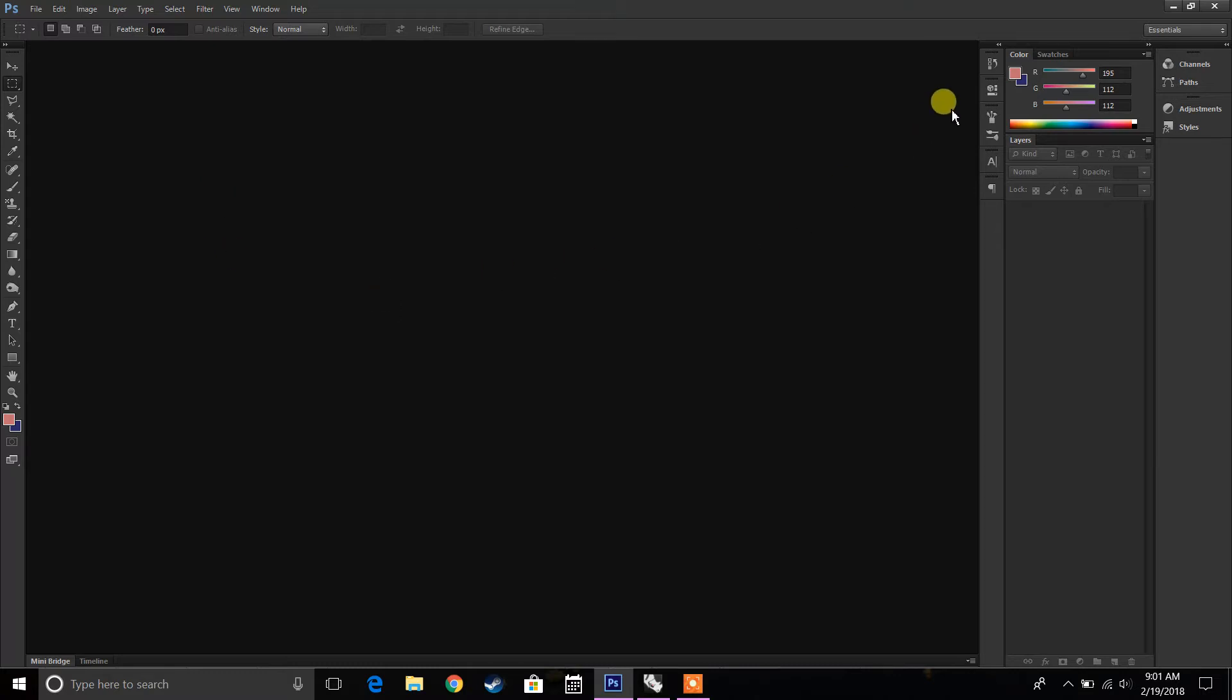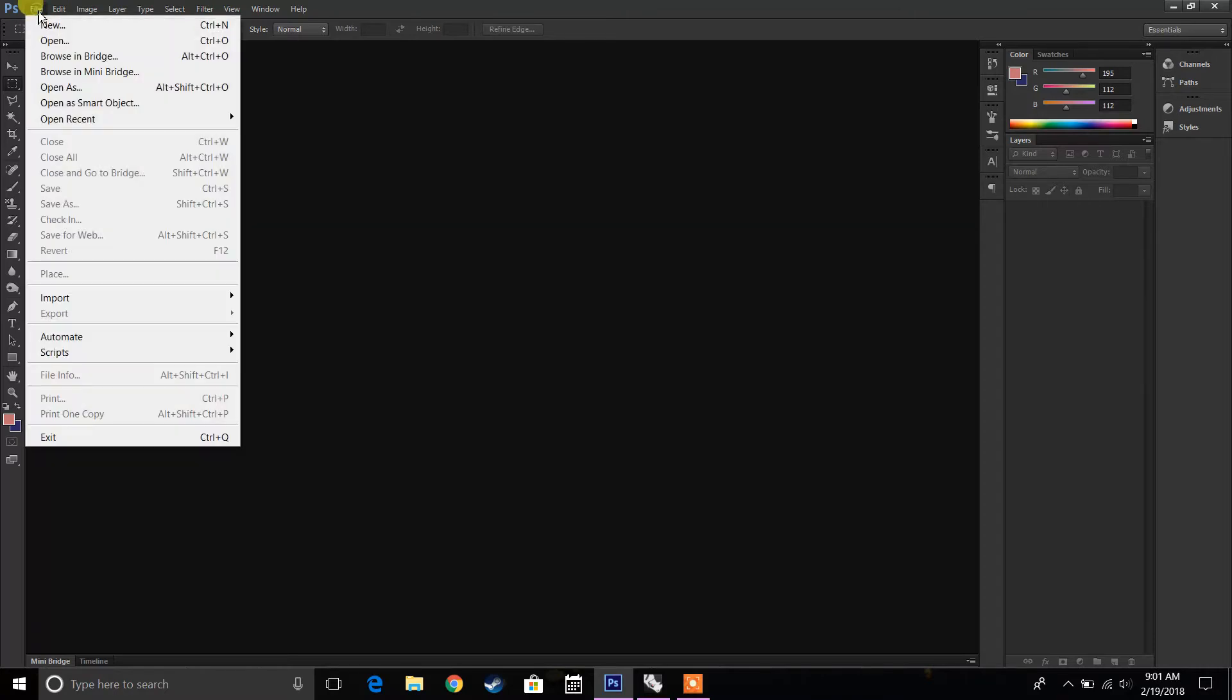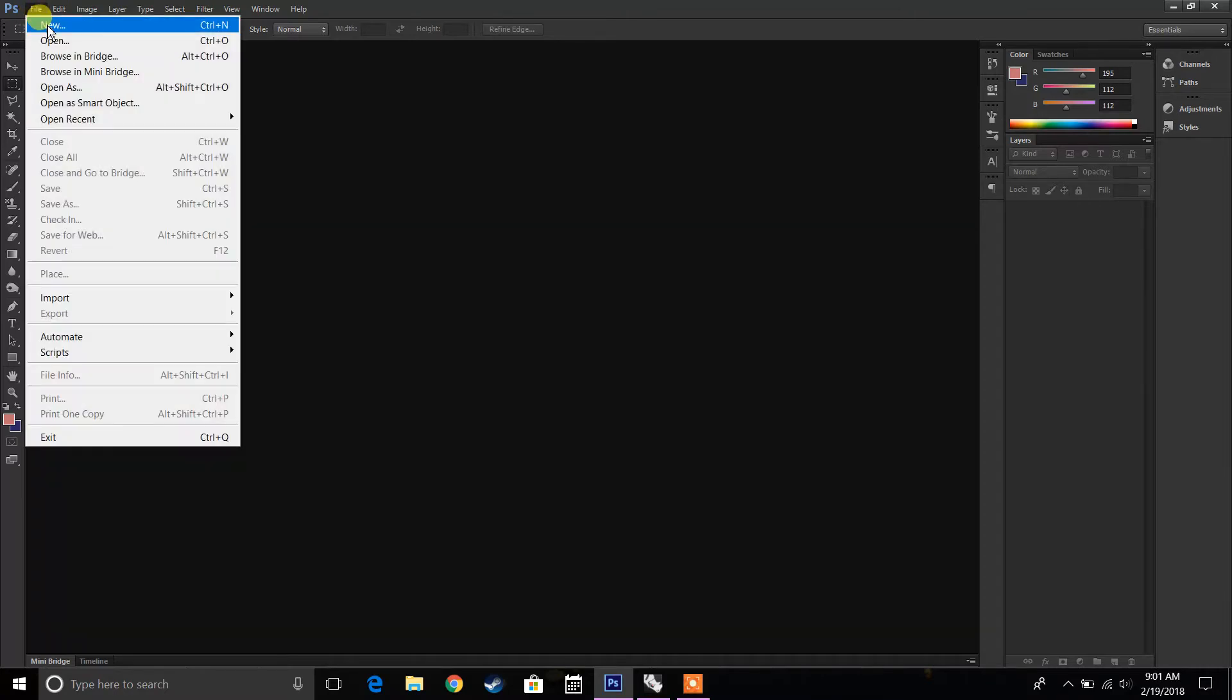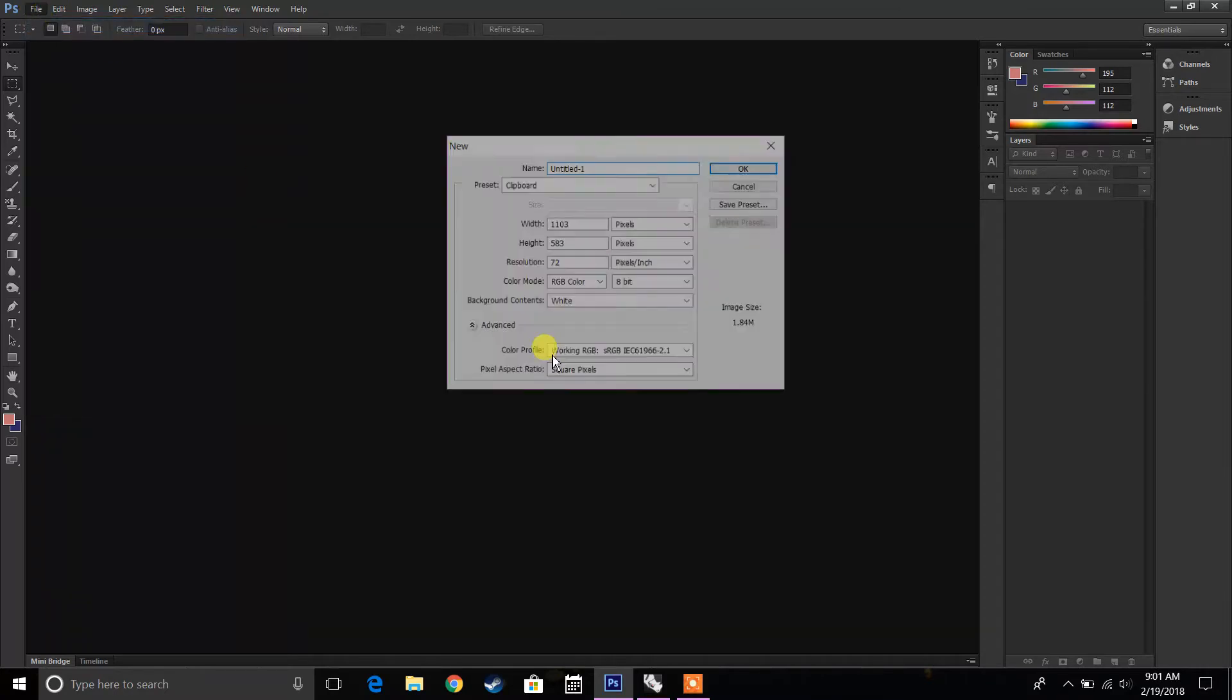So the first thing I'm going to do is I'm going to break down essentially what are the tools of Photoshop, what do you need to know in terms of the layout, and kind of where everything is in this program. So the first thing we're going to do is we're going to open up an image, so File, New.